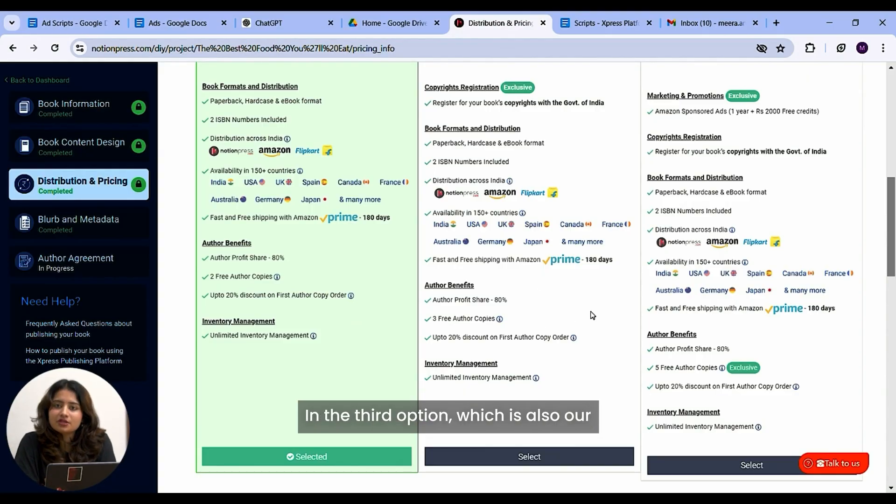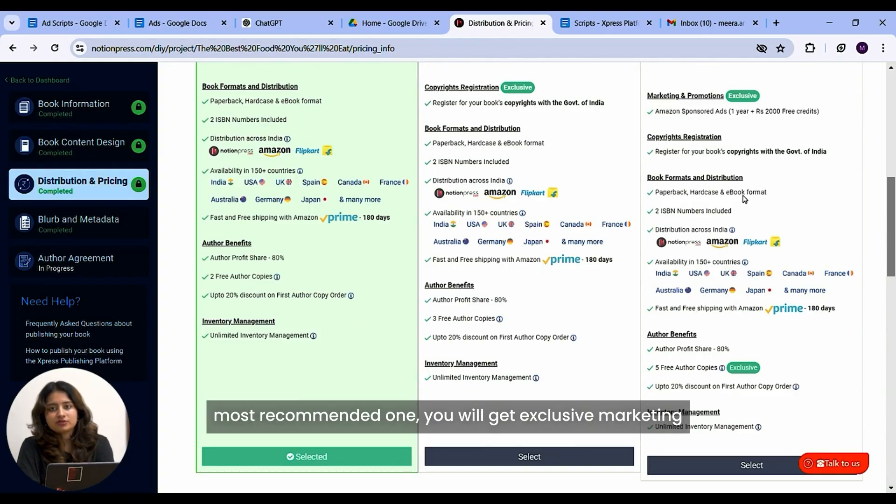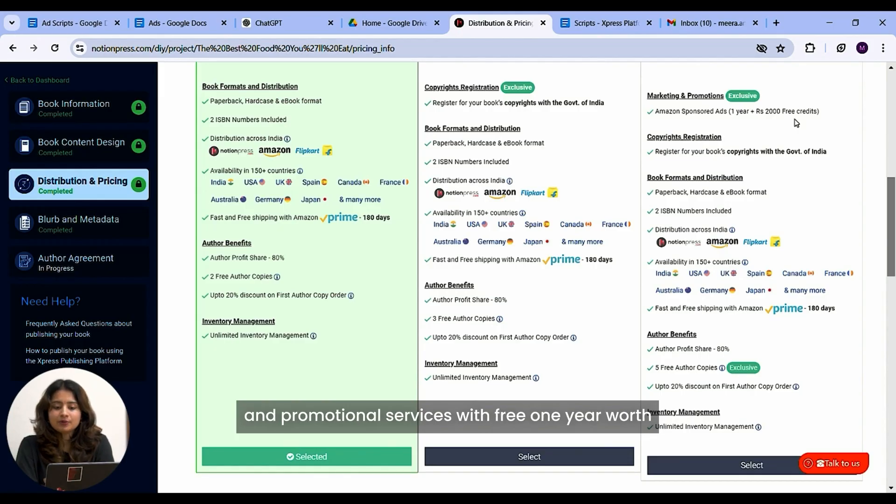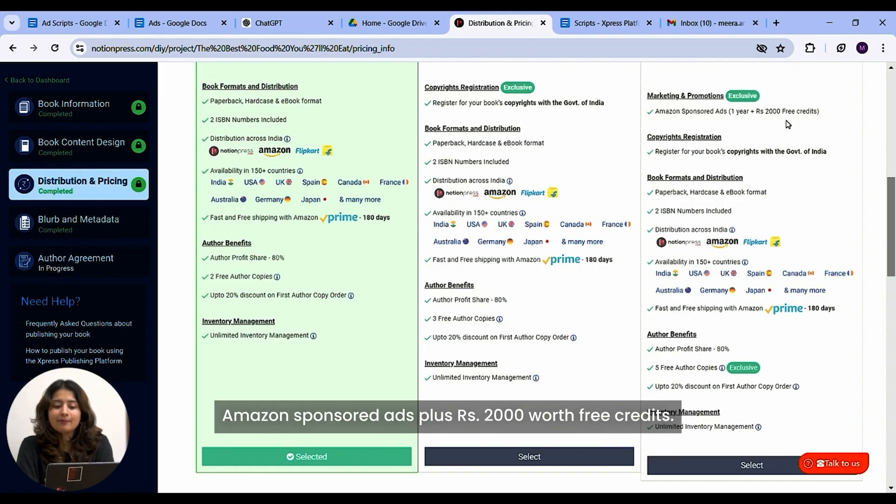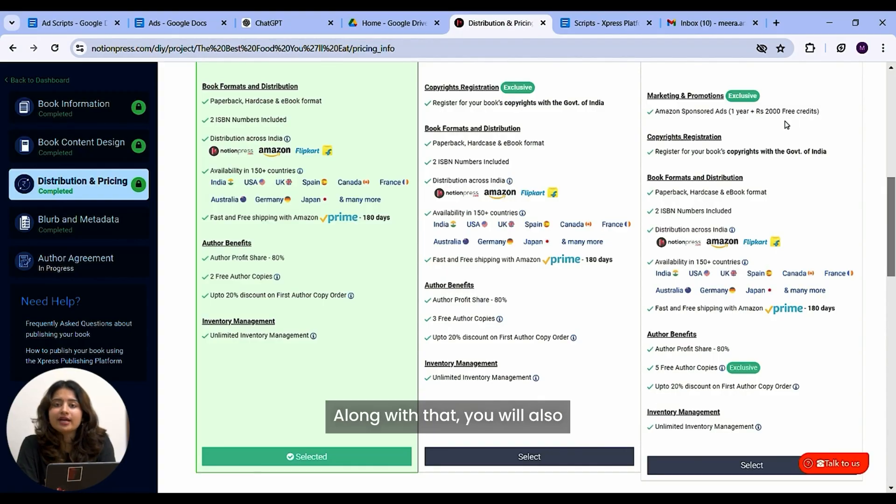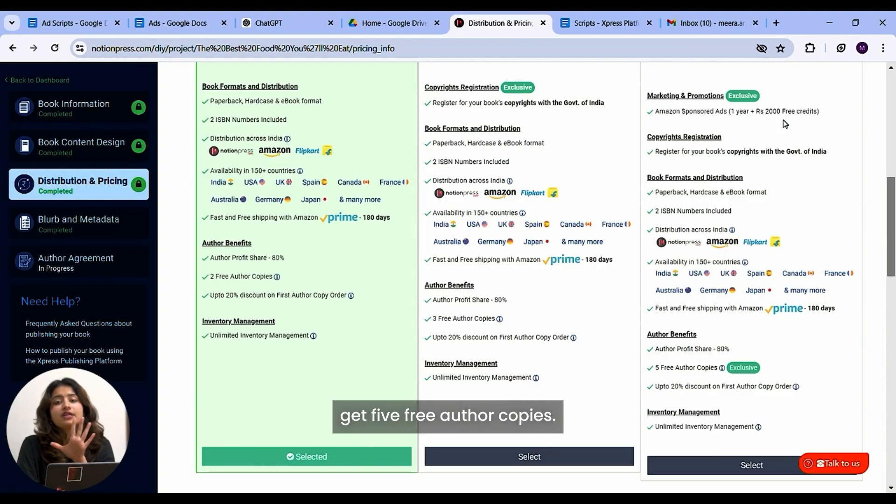In the third option, which is also our most recommended one, you will get exclusive marketing and promotional services with free one year worth Amazon sponsored ads plus 2,000 rupees worth free credits. Along with that, you will also get five free author copies.